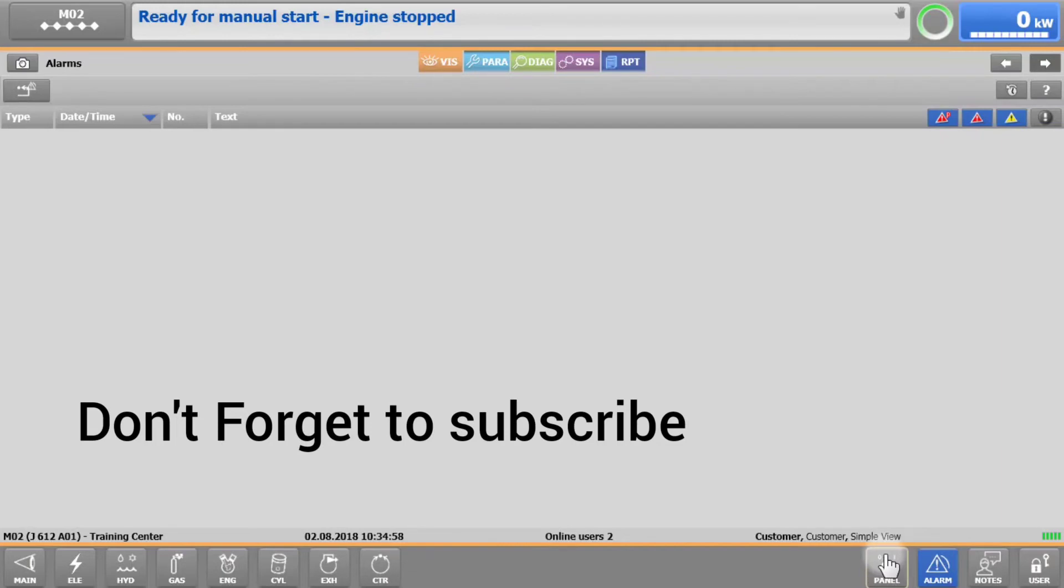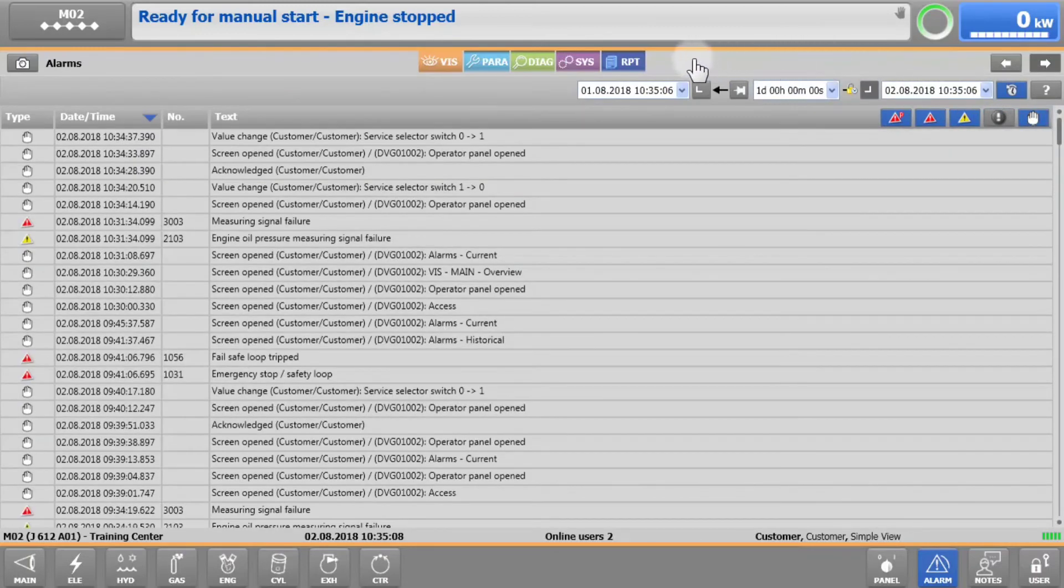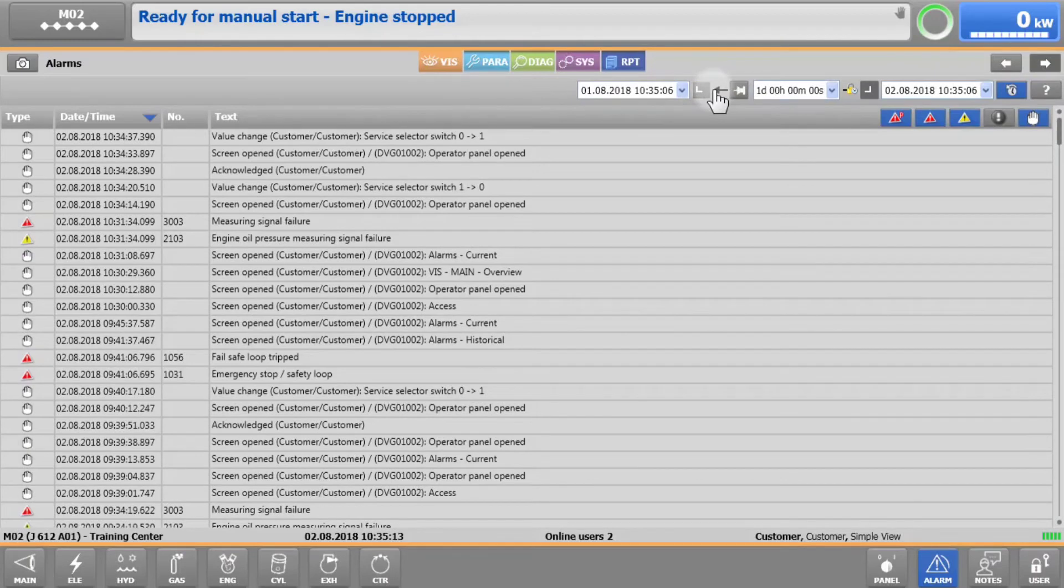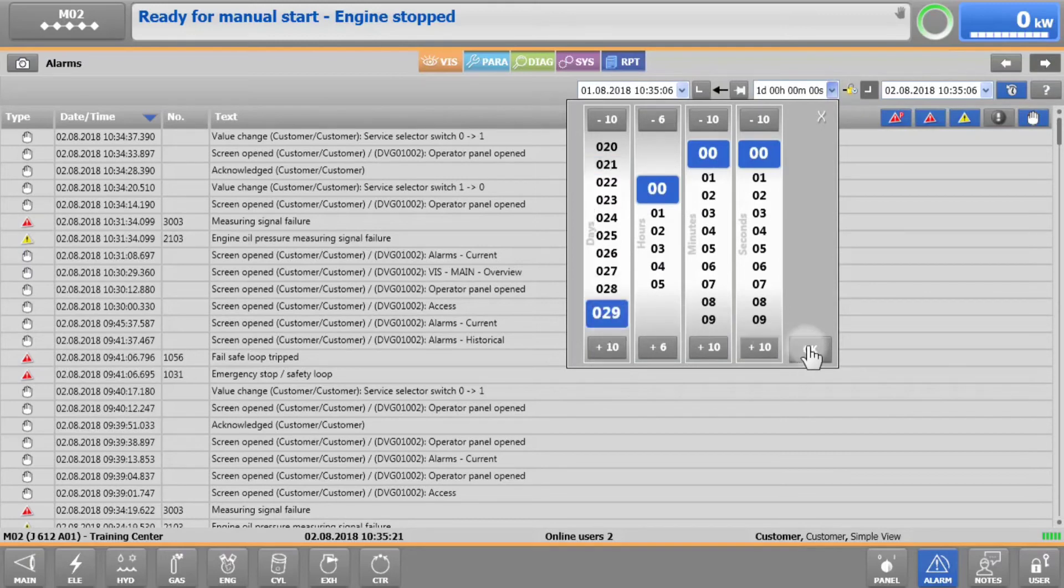In addition to managing current alarms and warnings, X-T4 also allows you to see historical data. To see this, simply tap on the clock symbol in the top right section of the alarm window and define the time period you want. So, let's say you want to look at alarms and warnings for the past 29 days. Here you can select 29 days and confirm.